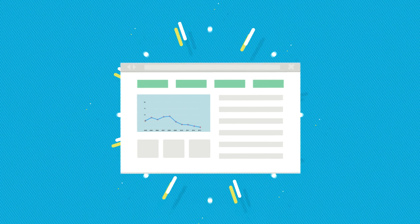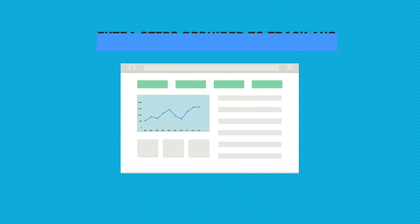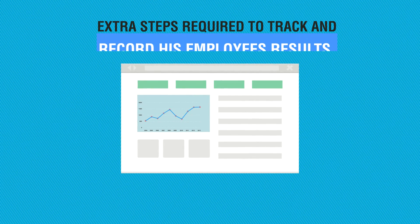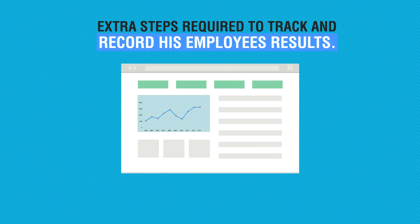The only trouble for James has been all the extra steps required to track and record his employees' results.